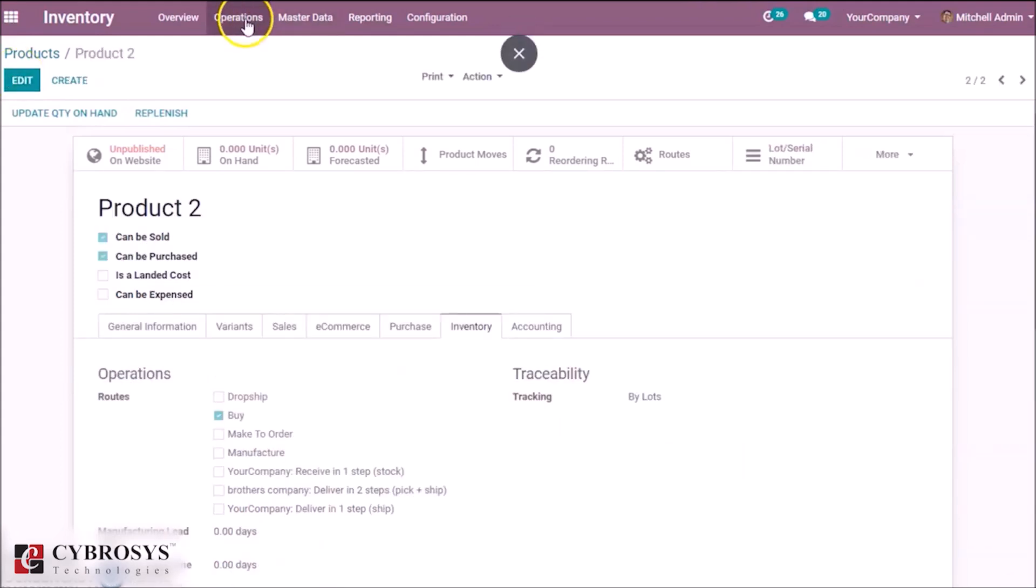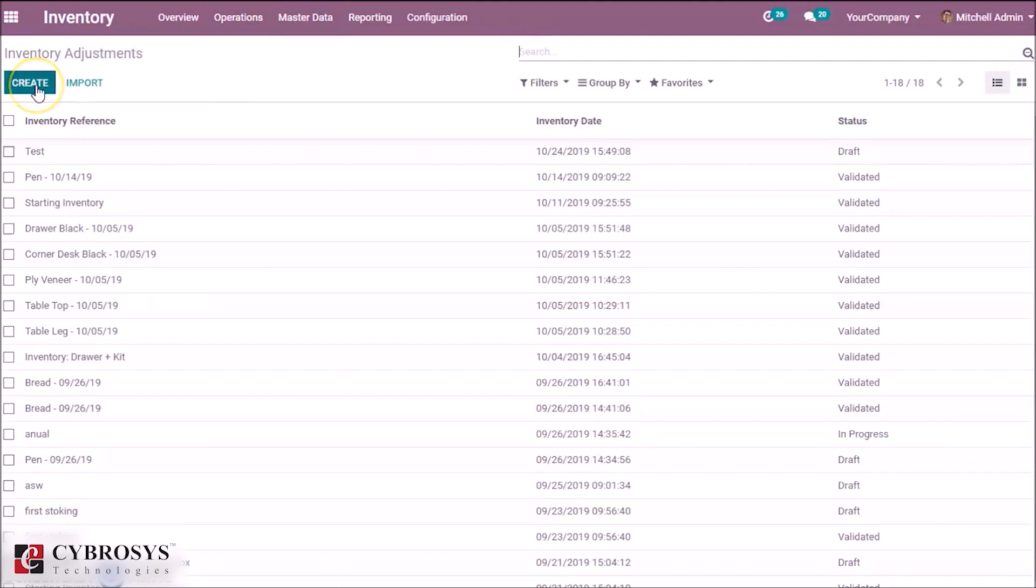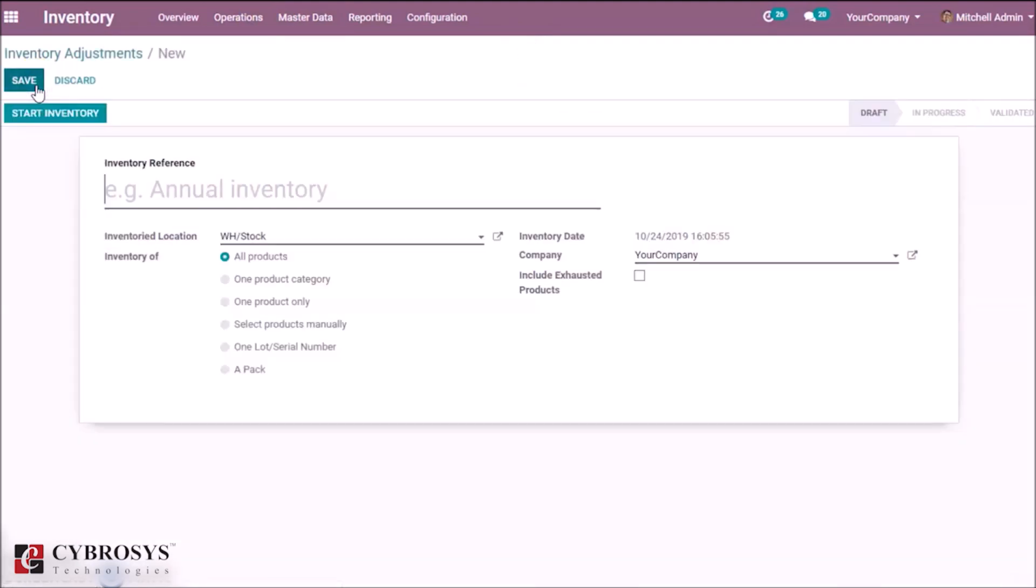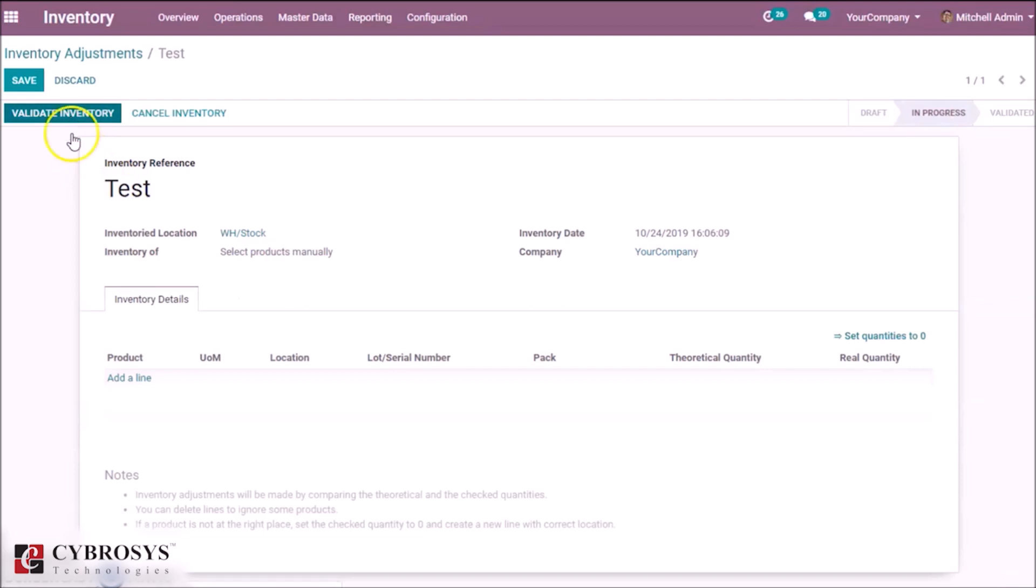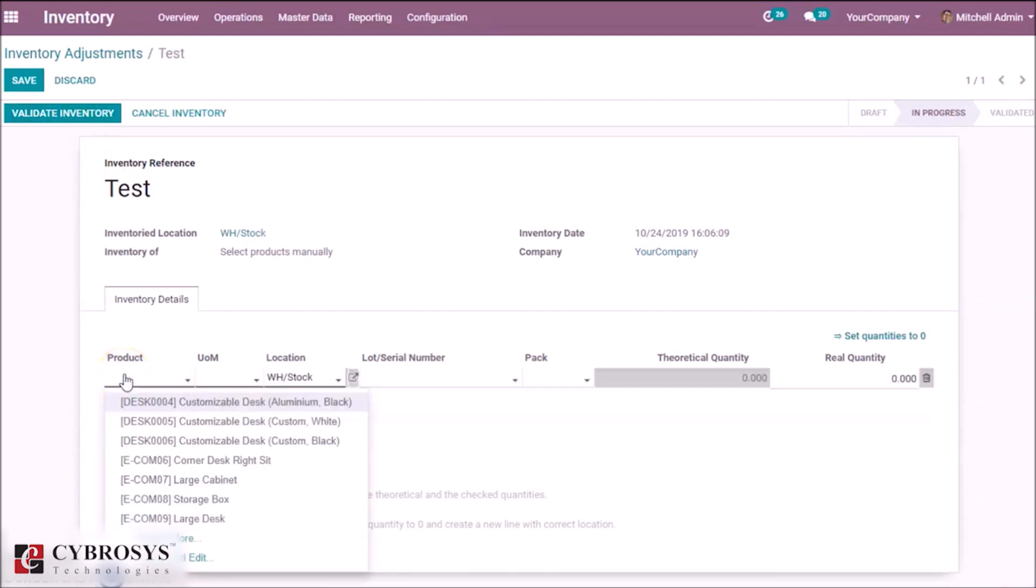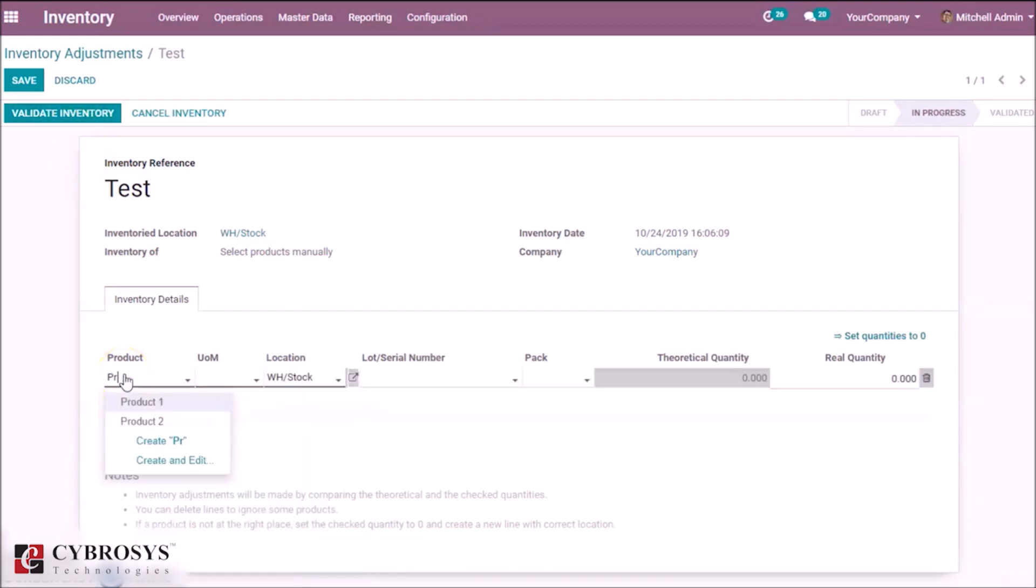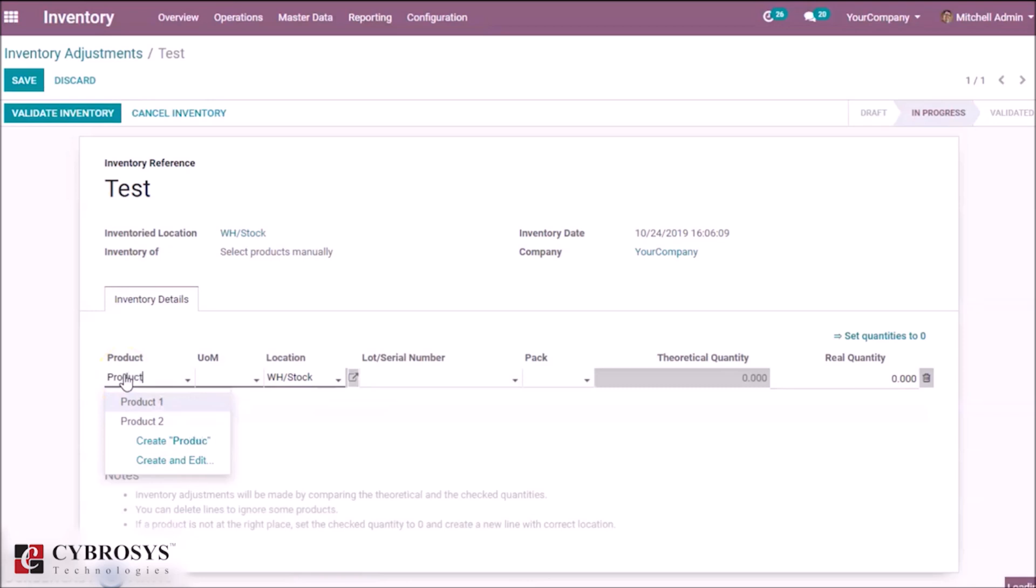In operations, inventory adjustment, create an inventory adjustment. When creating an inventory adjustment, select product manually, start inventory, choose the created products, product one and product two.